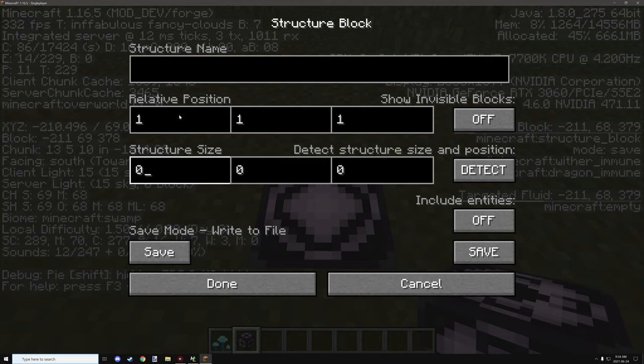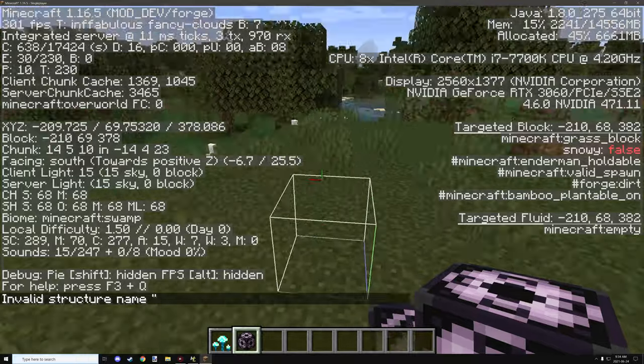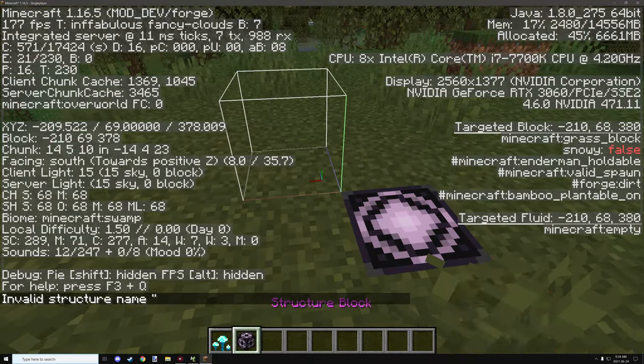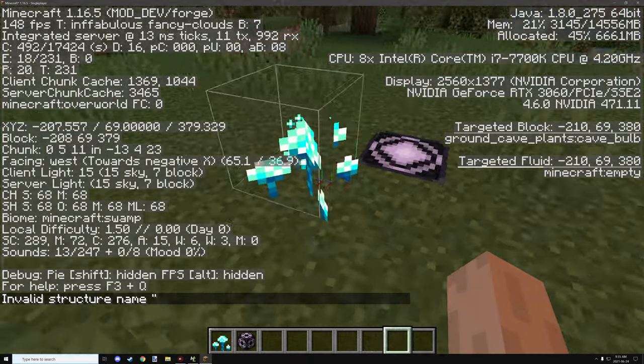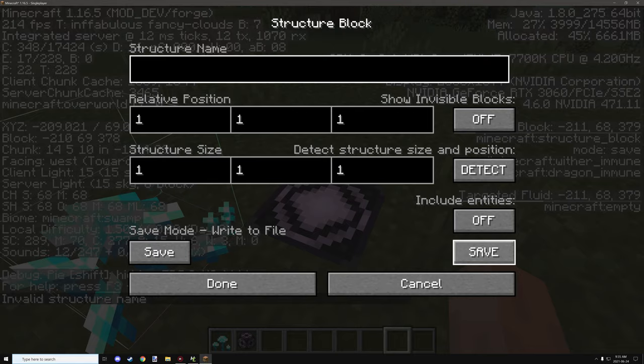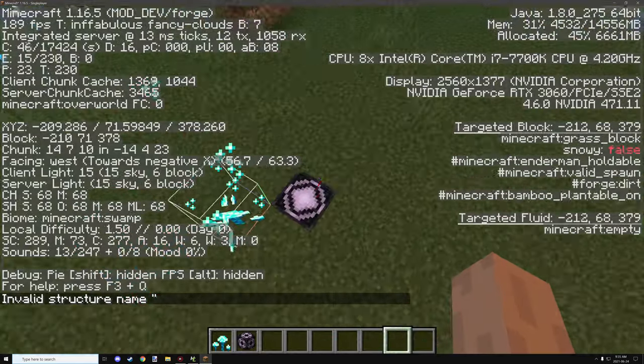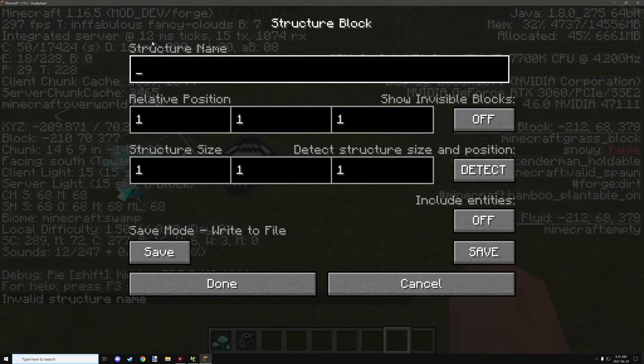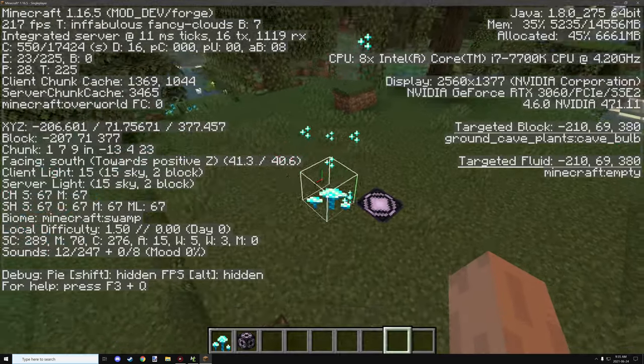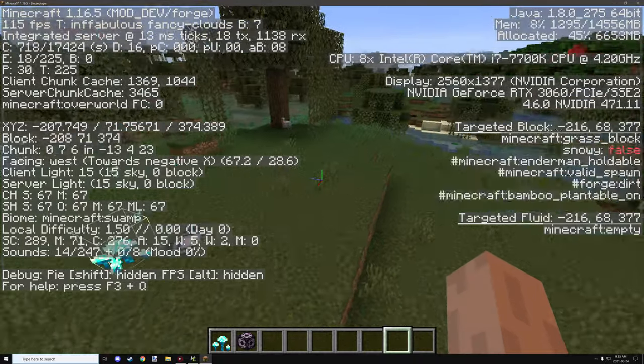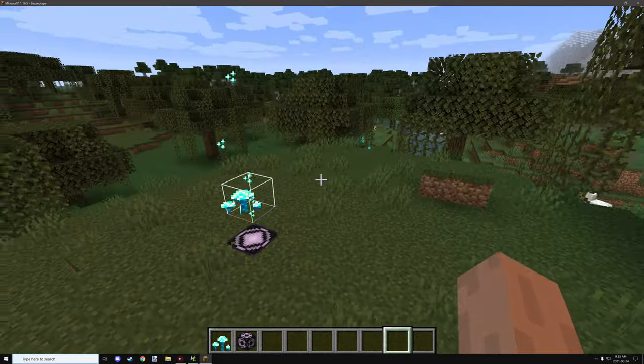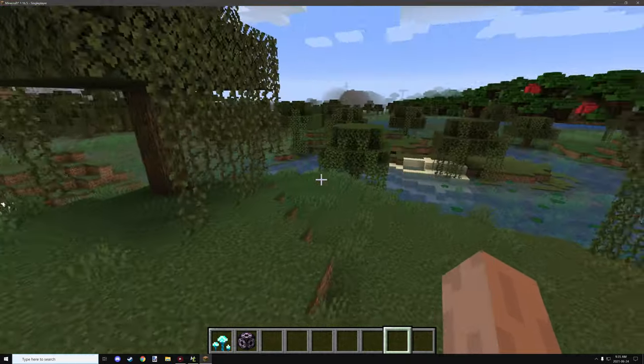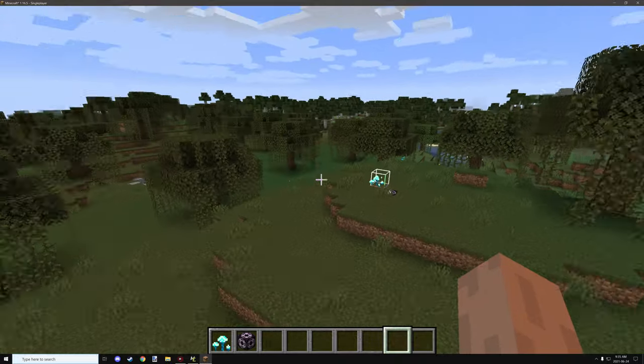Now depending on how big your plant is, you'll have to adjust the size. But because this is only a one block thing, then all we need to do is set the coordinates to one block. We place our plant inside that model and then we save it, and then it will save it to whatever name that we basically add to it. And then you just use that structure in the structure generation for the model itself.